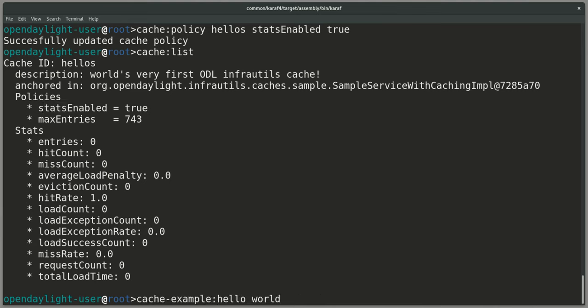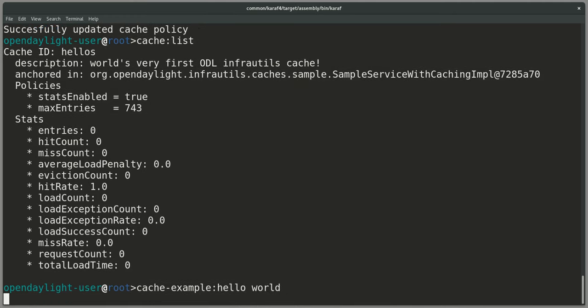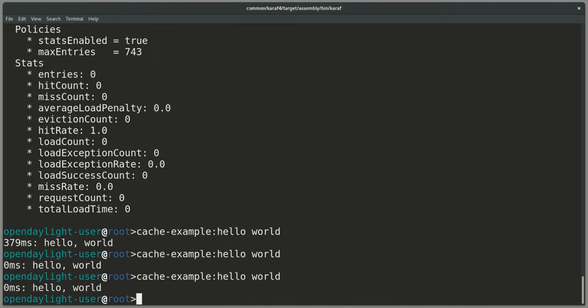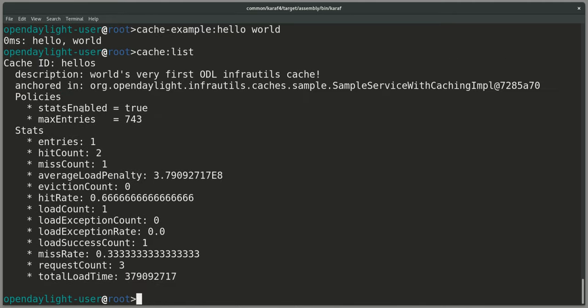If I now check my policies, I can see that stats enabled became true. And we can do another lookup with world. Let me do two or three of them. And we now see that because our stats are enabled as a policy on this particular hellos cache, we get the stats.